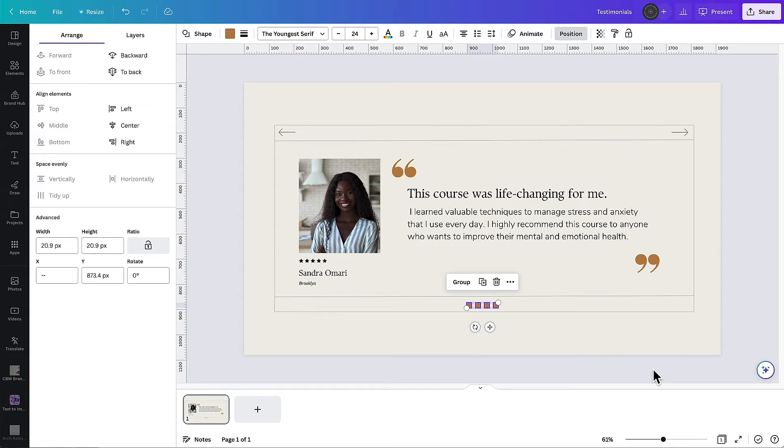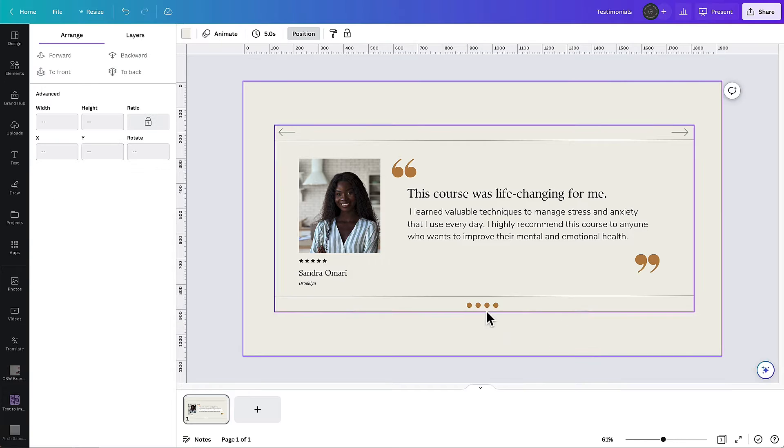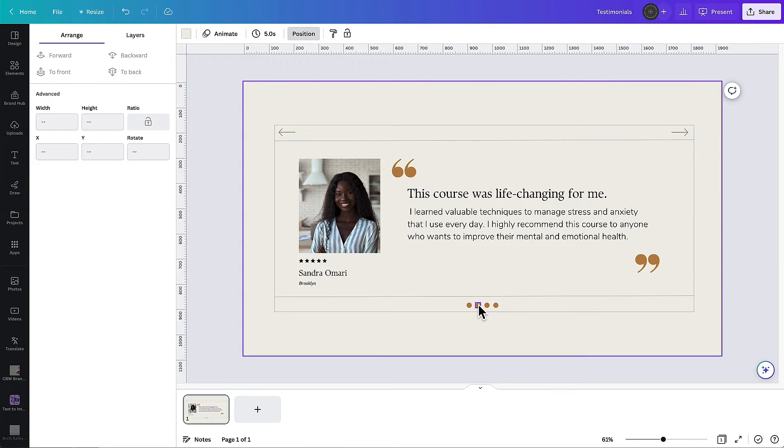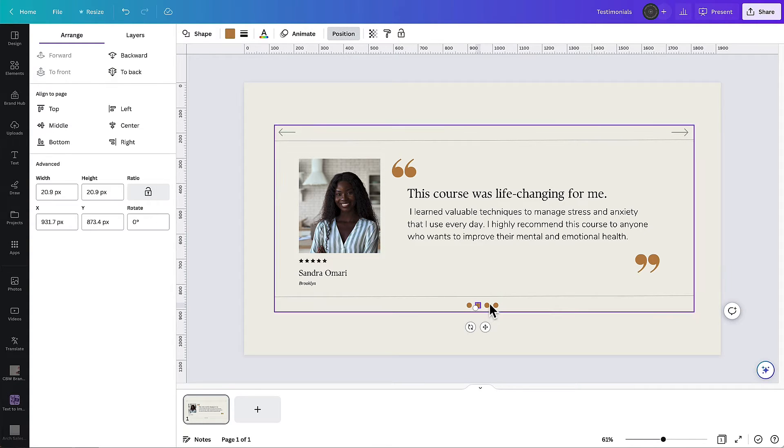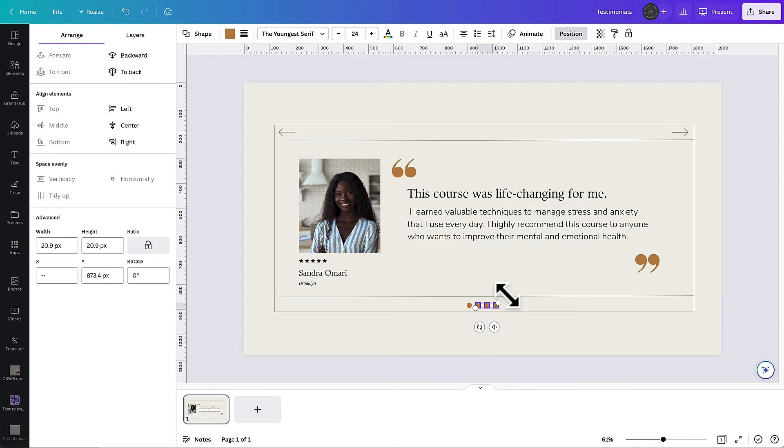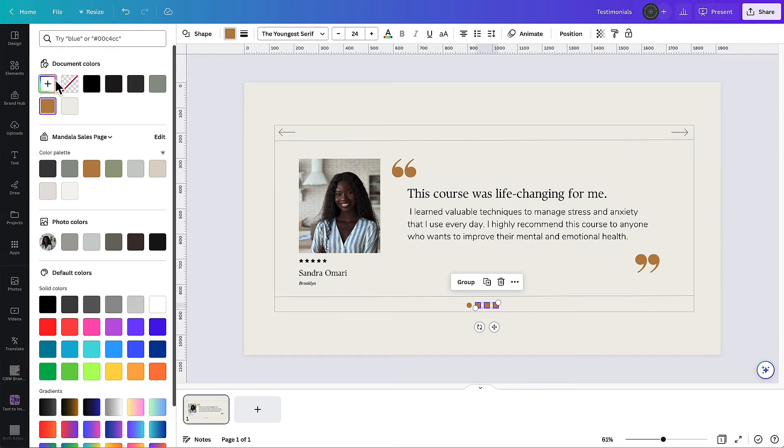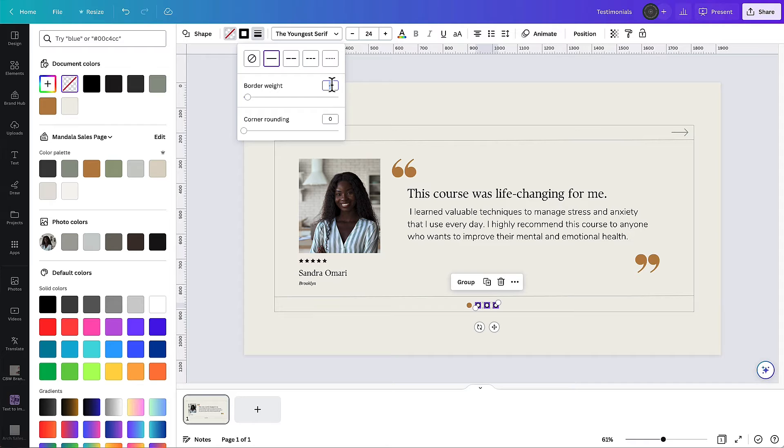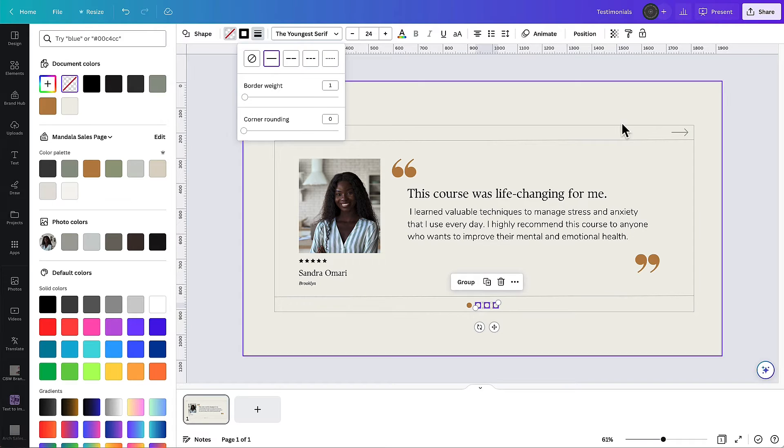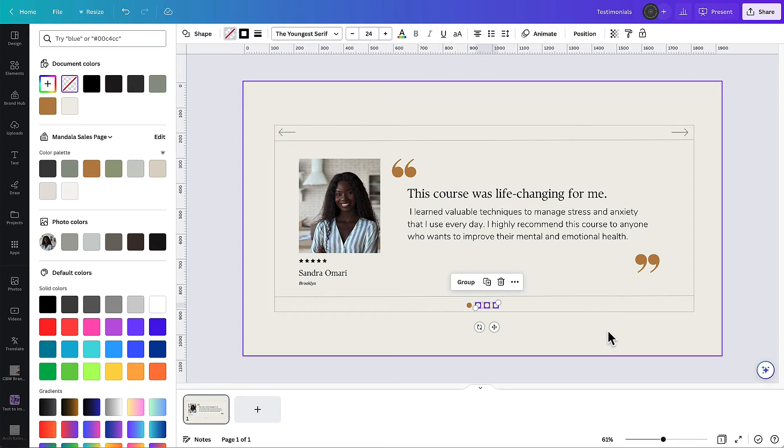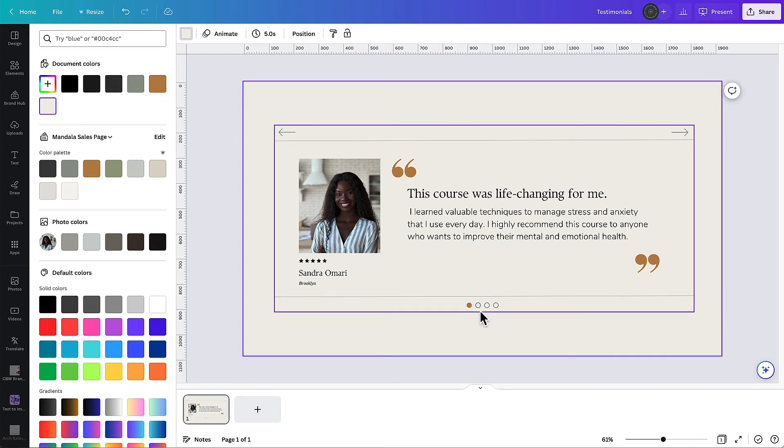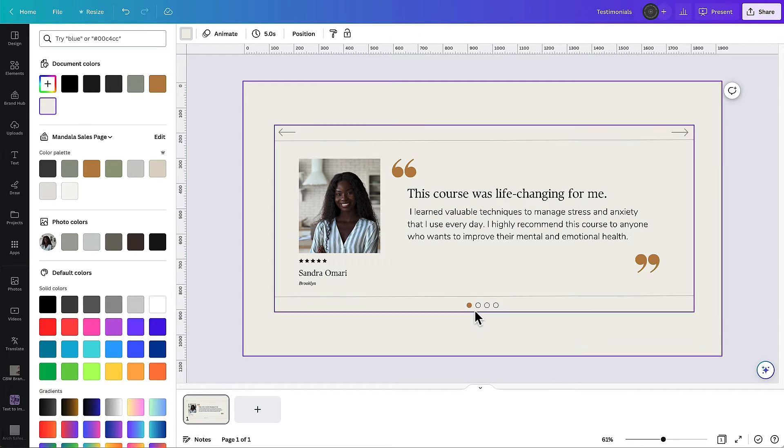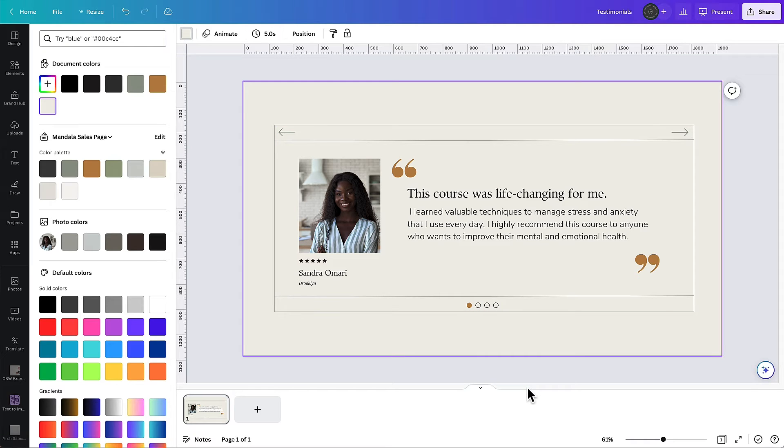Those dots are going to show people which slide you're on. So if this is going to be the first slide you want these ones to just have an outline and not a fill so that the one that's active or the one that they can see is the one that you are on. So there you can see that indicates that you're on the first slide and that there are three more so it's easy for people to see where they are. So that's our first slide for our testimonial.